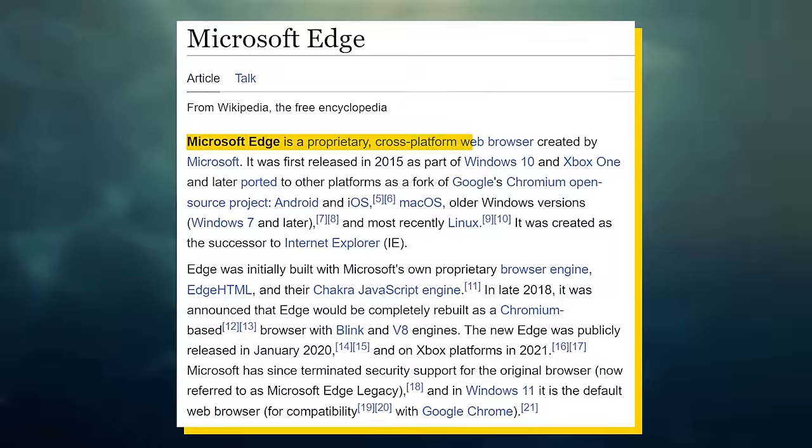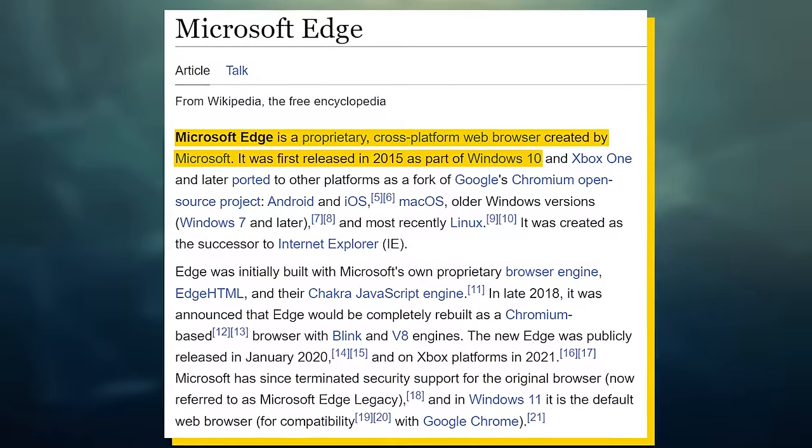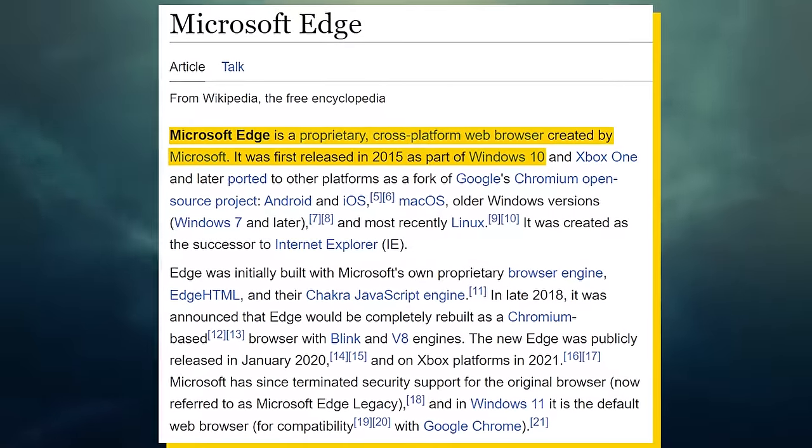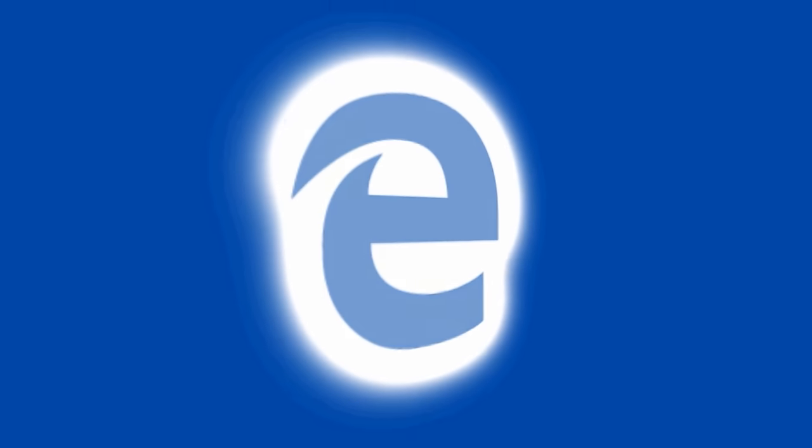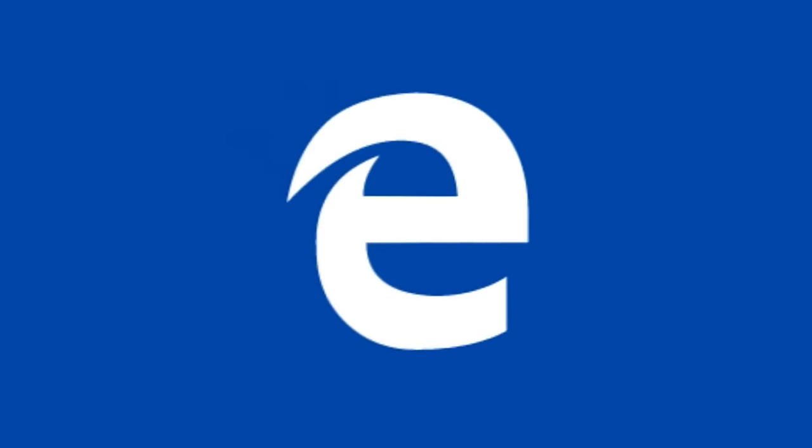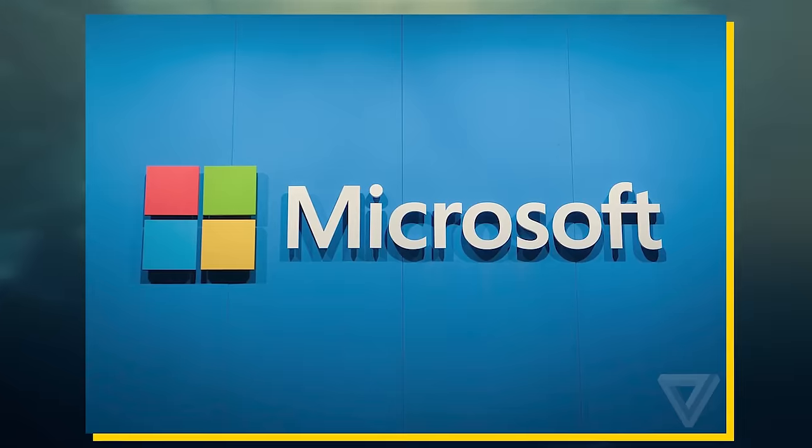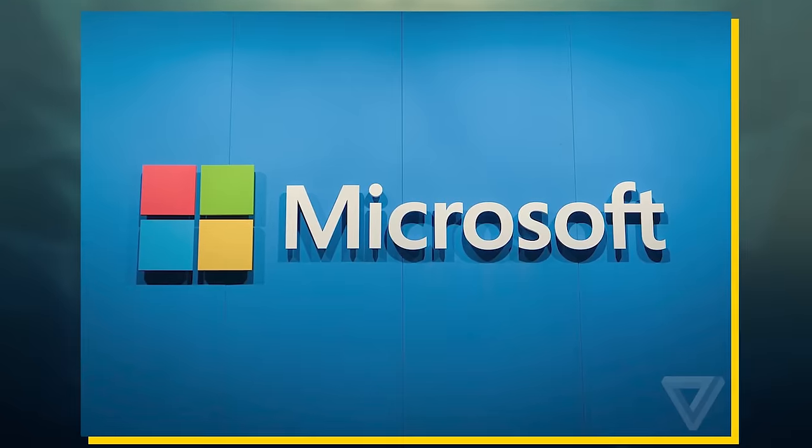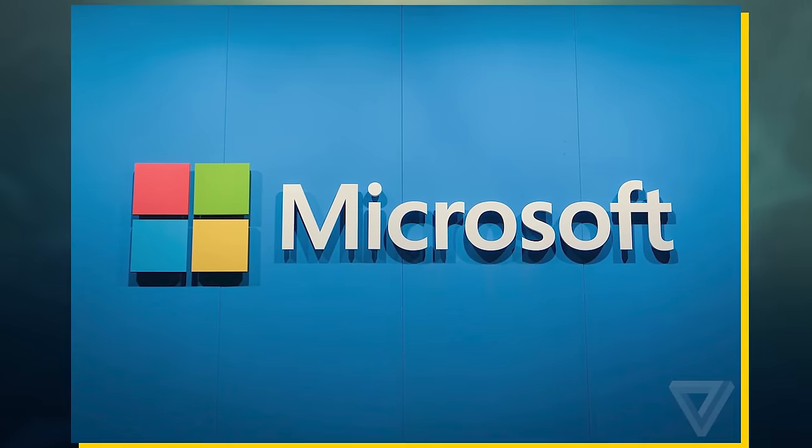Microsoft initially launched Edge alongside Windows 10 back in 2015. But while Edge had a much more modern look than IE, not much had really changed. Behind the scenes, Microsoft was making all of the same mistakes that they were making with IE.